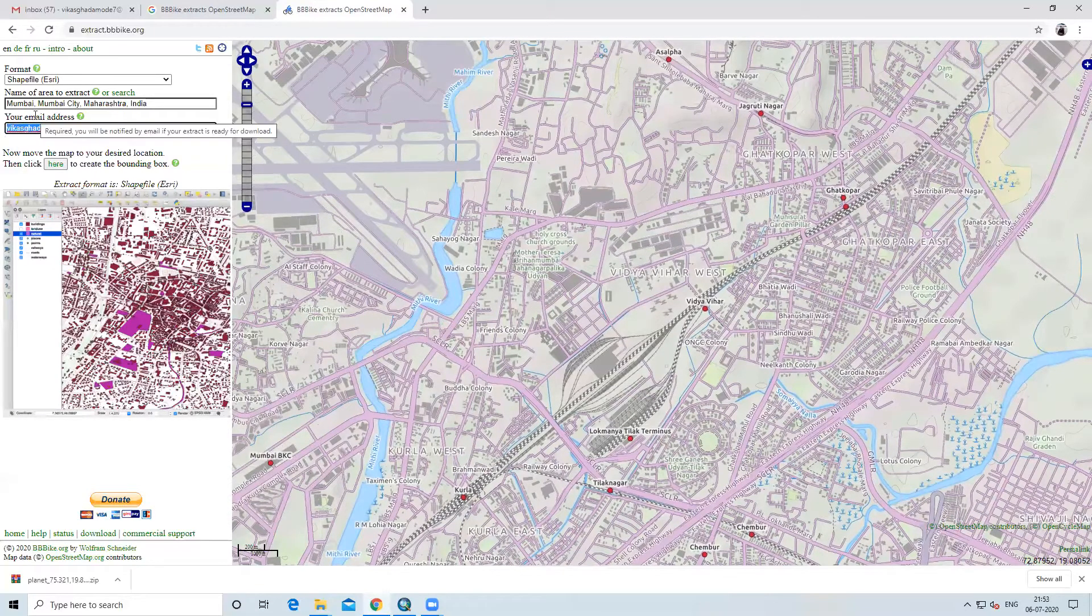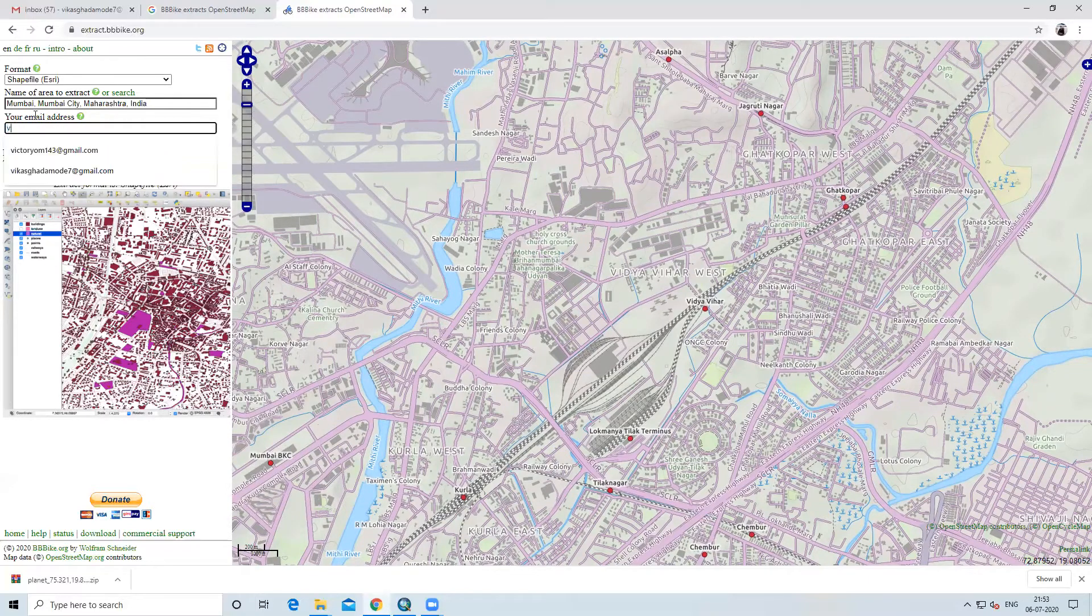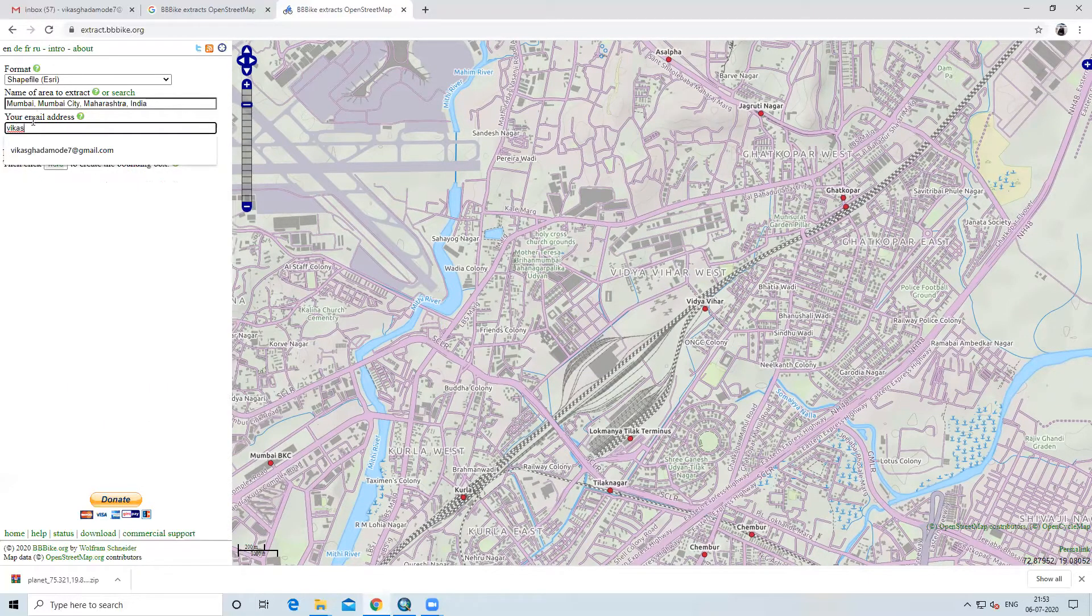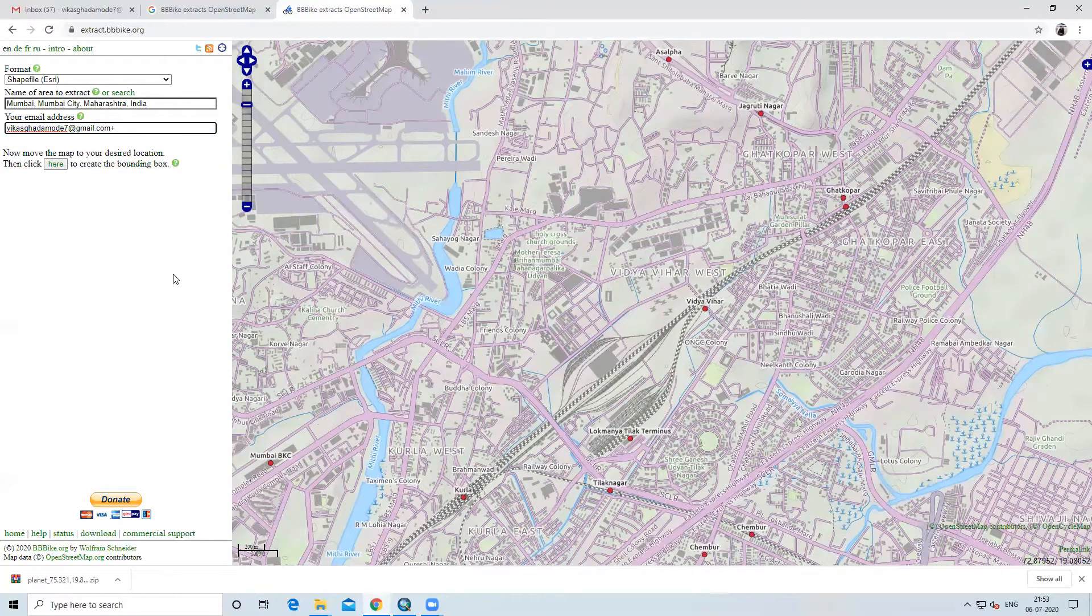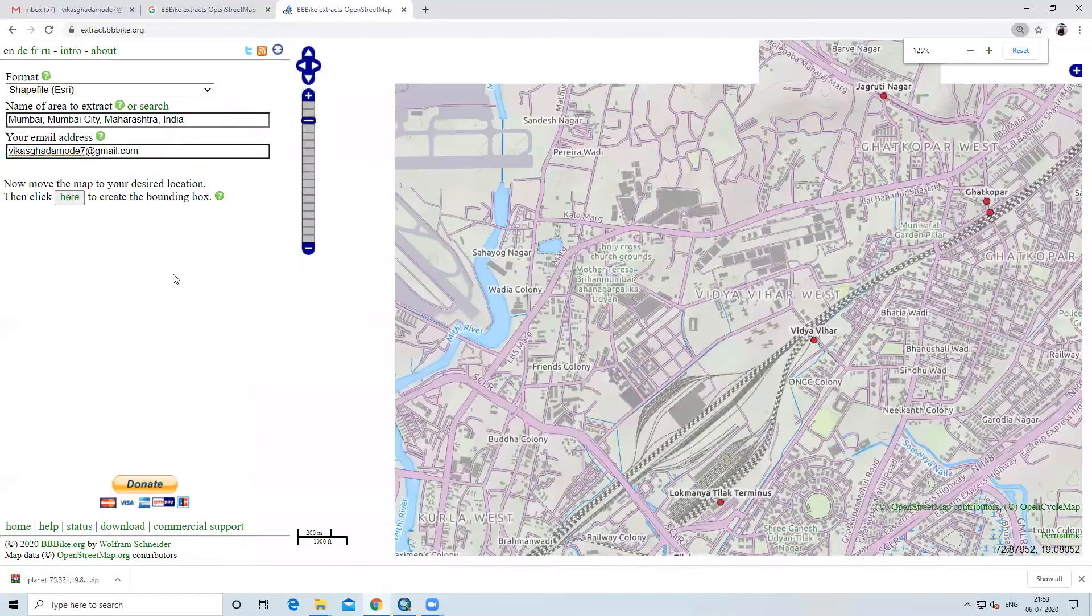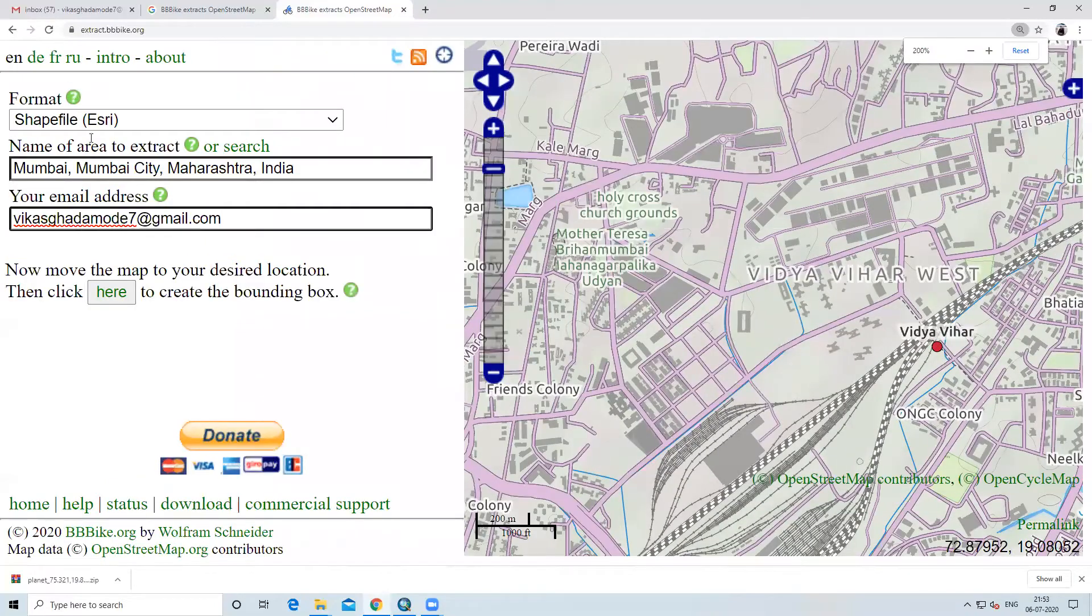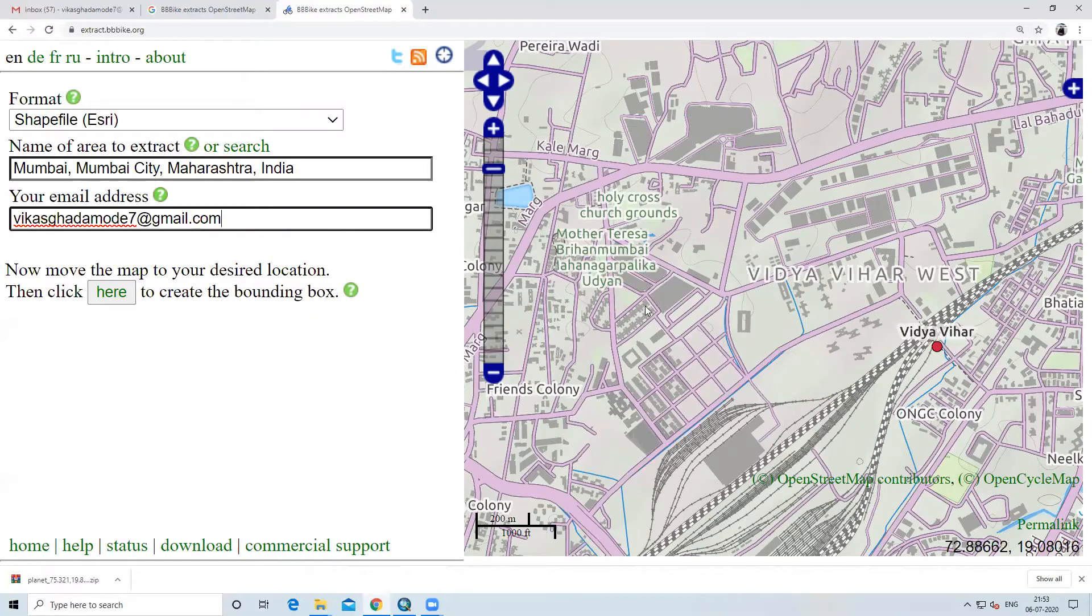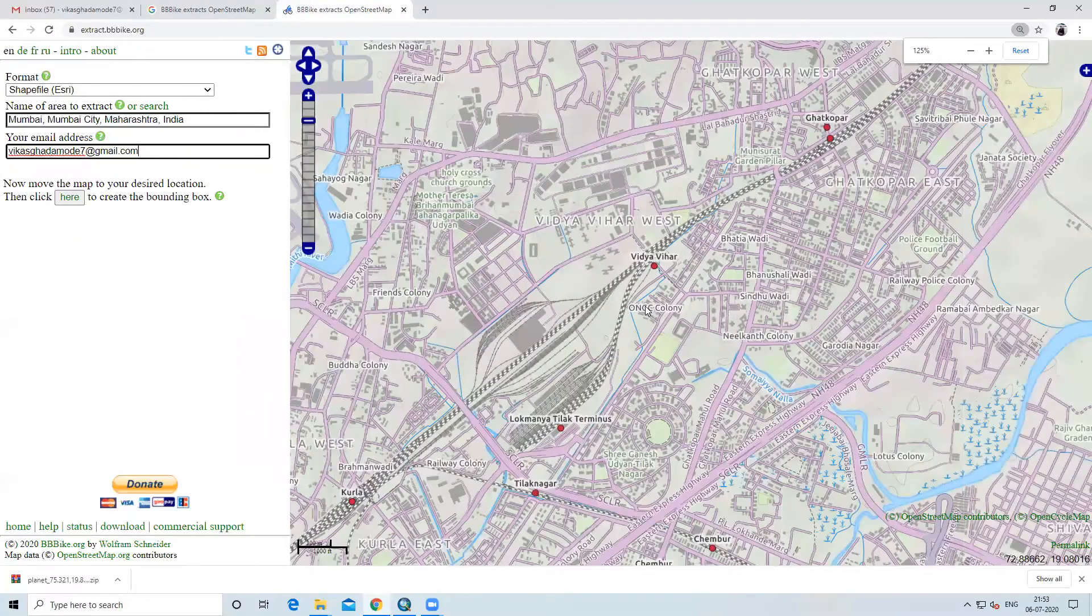You can select the area, whatever your area of interest is. We will zoom the map. You can zoom in and observe the area firstly, which you want to download. Suppose, this area if you want to download. Then what we will do?